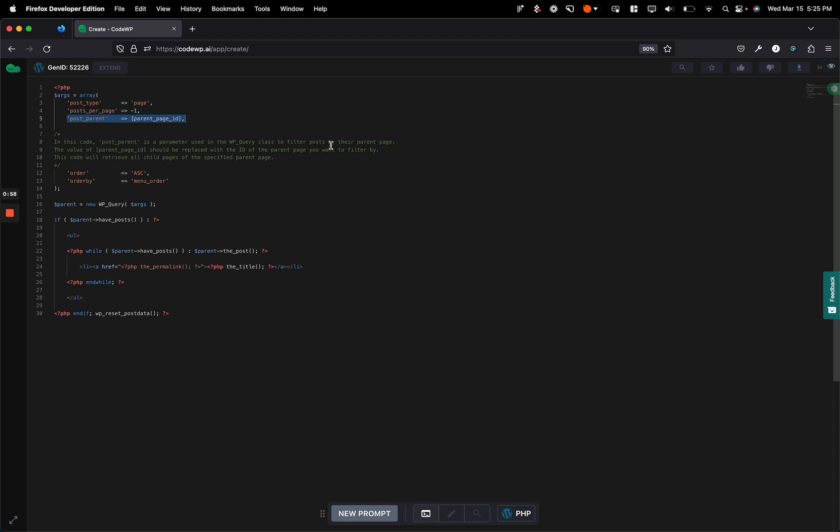So right here it says, this is a part of the overarching code, but this value isn't a WordPress function. It should actually be replaced with the parent page I want to filter by. This code will do XYZ.